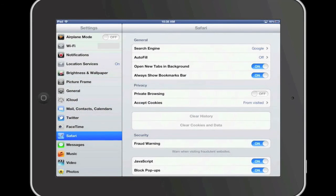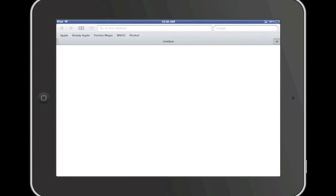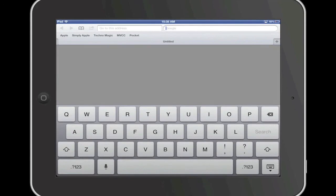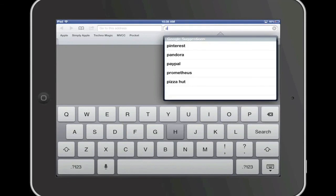I am now going to go ahead and go back into Safari, and as you can see, there is not a website loaded on my device. This is because we cleared the history. Further, if I go up to the Google search engine box, the search history has been removed.